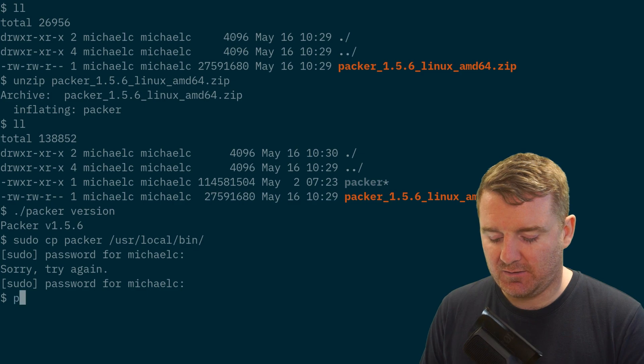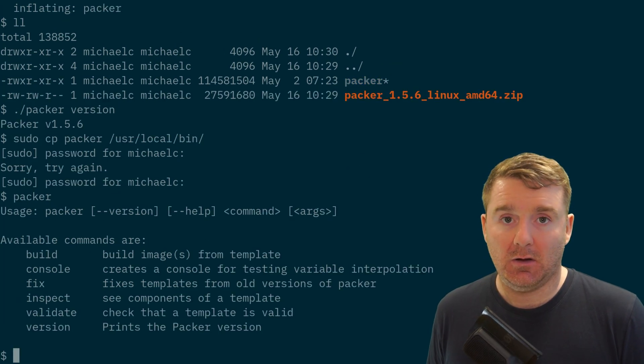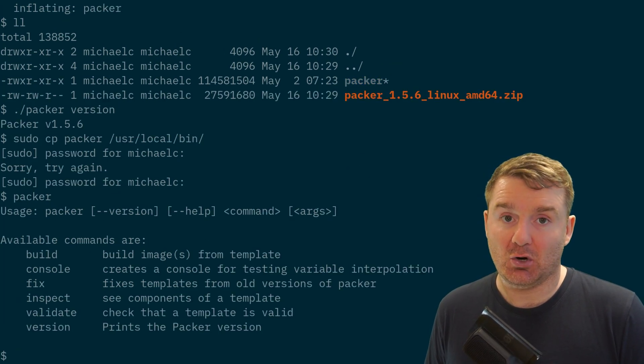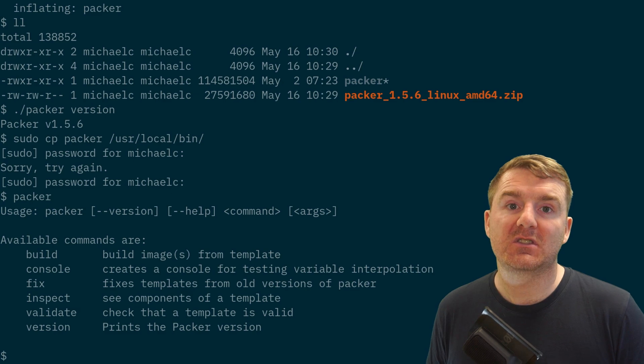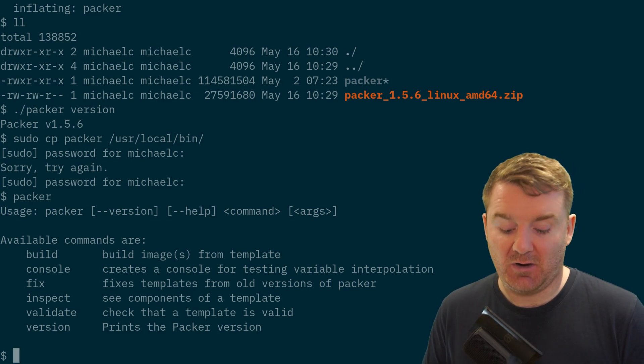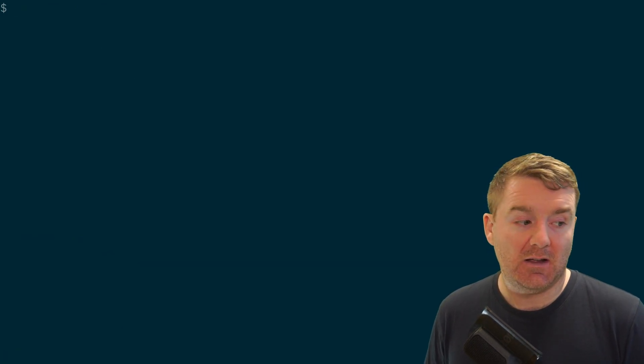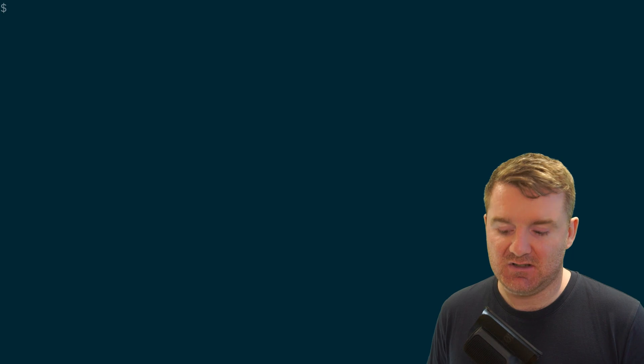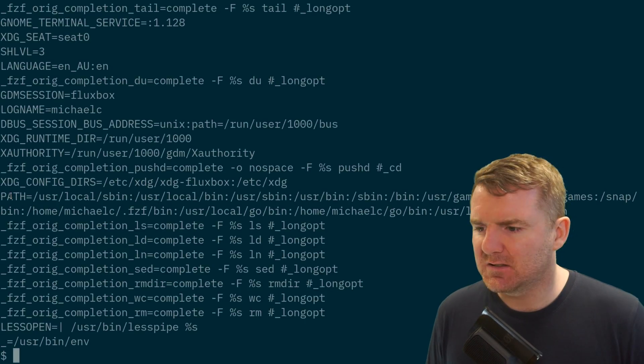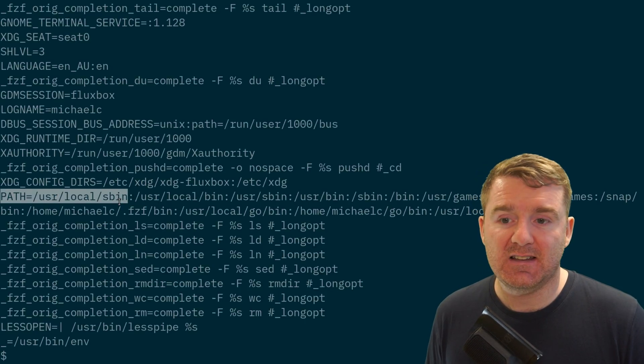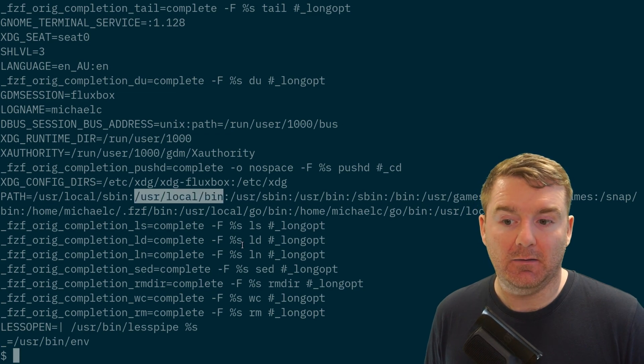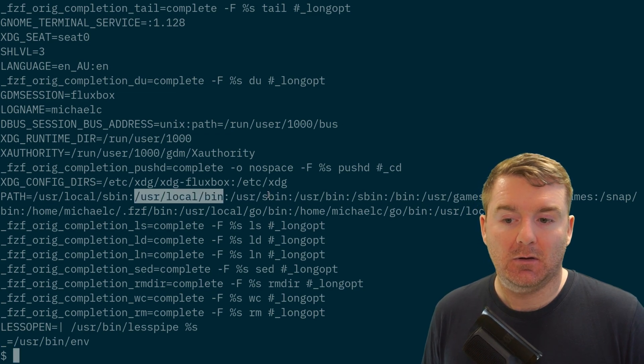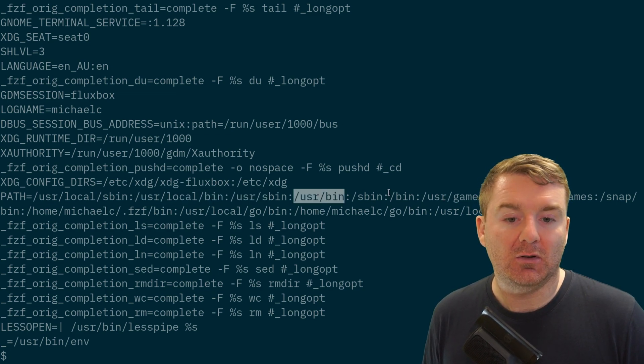Now if I type in Packer, you actually see it's already working. That's probably because I've got /usr/local/bin in my environment already, so let's check that out and see if that is the case. The path here has got /usr/local/sbin, /usr/local/bin, /usr/sbin, /usr/bin, and all the normal defaults here. /usr/local/bin is already in place.